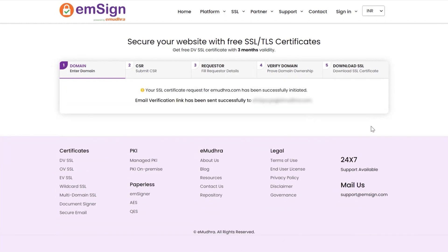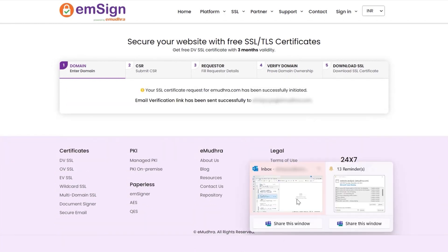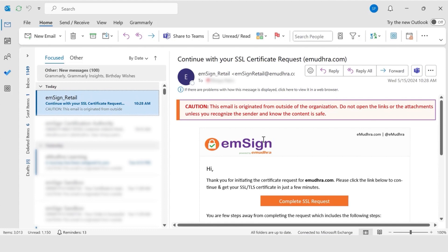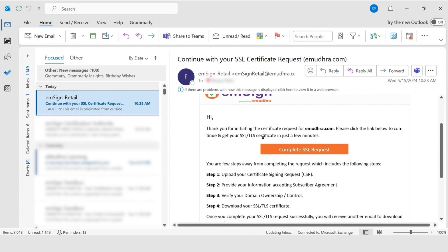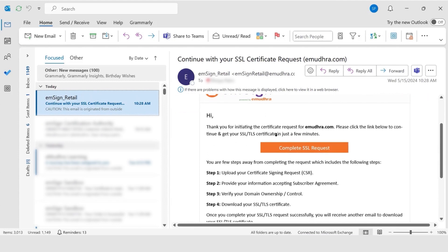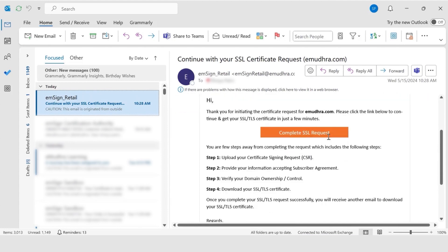You will now be directed to step two of submit CSR. You will receive the email link on your registered email ID. Click on complete SSL request to proceed.